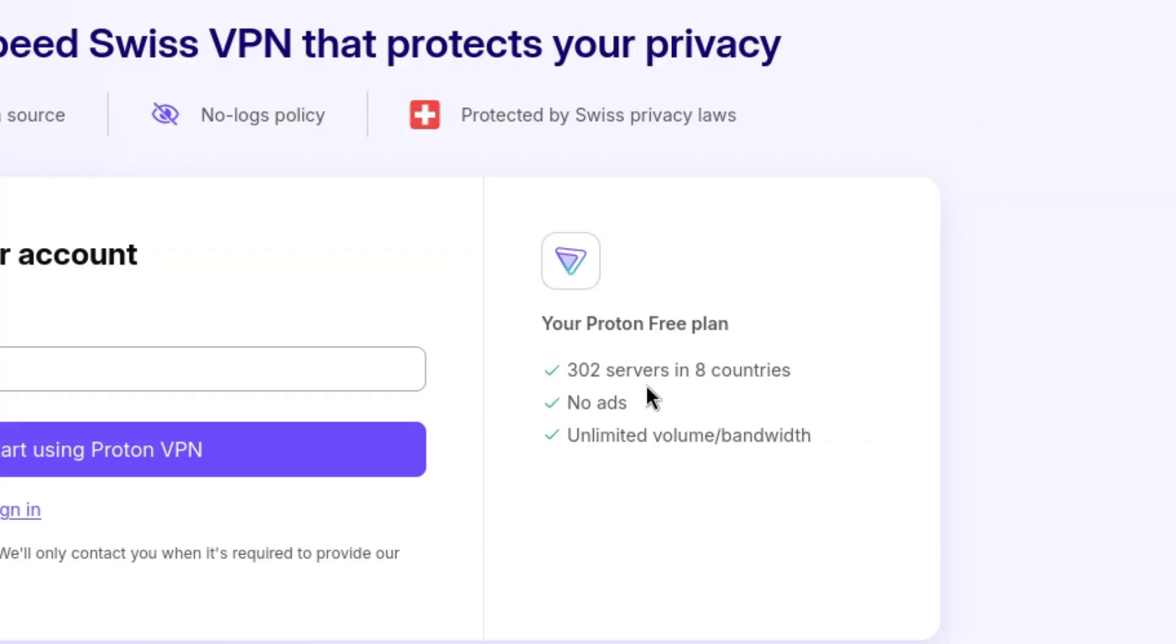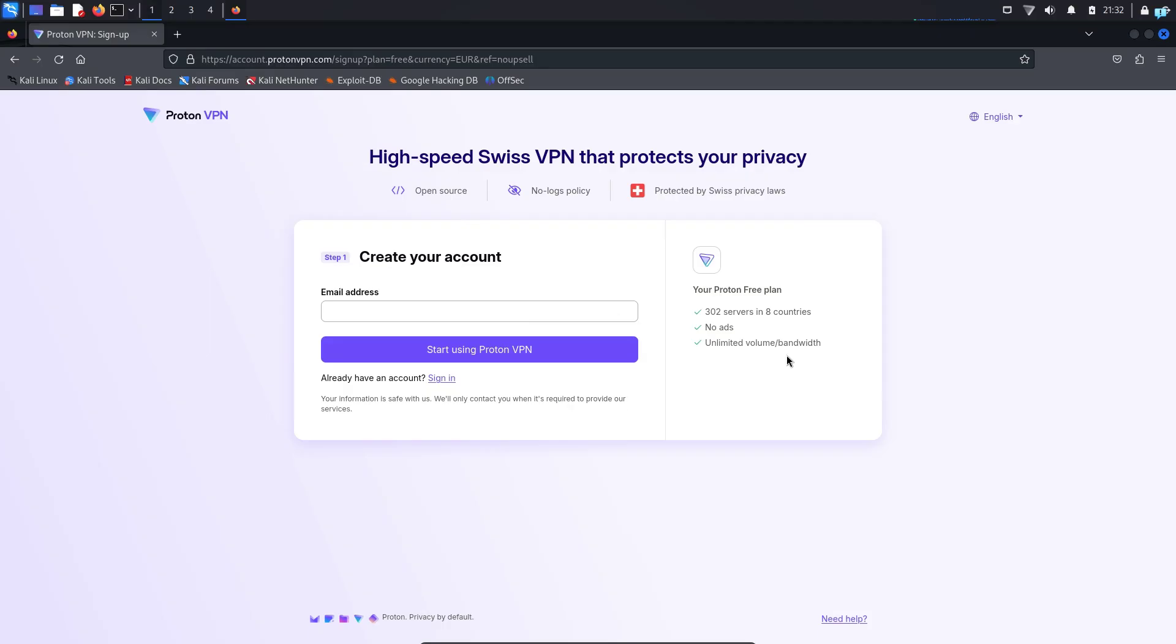In the free plan, you have 302 servers in eight countries, no ads and unlimited volume and bandwidth, which is one of the best free plans for any VPN service.